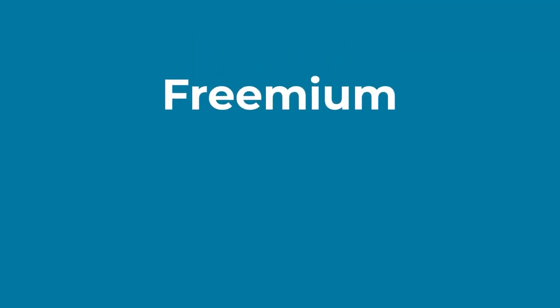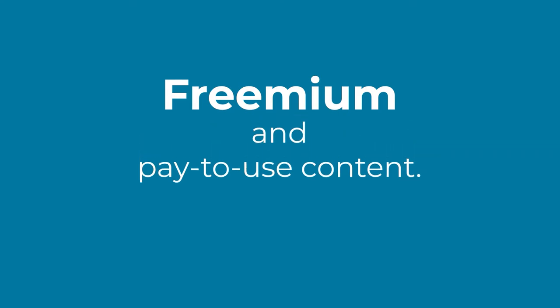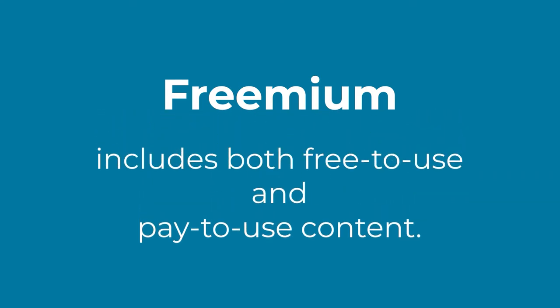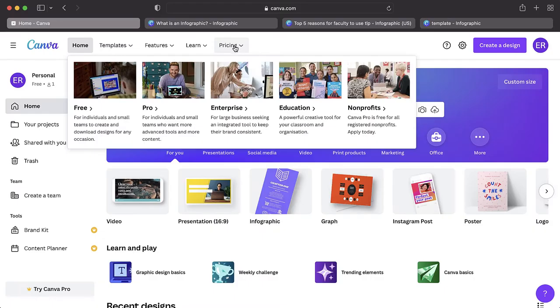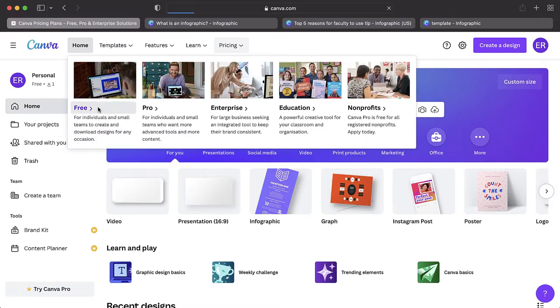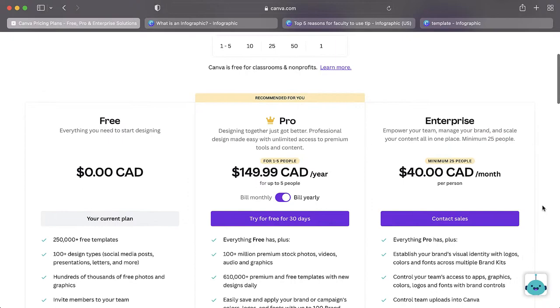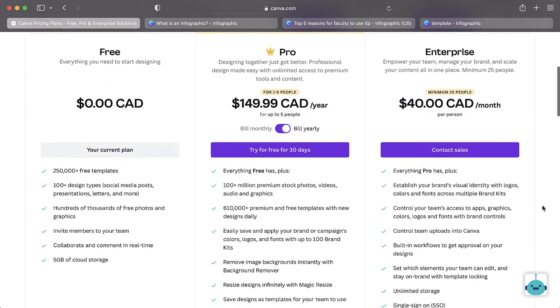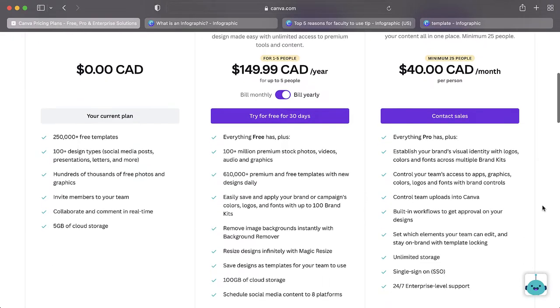Canva is a freemium tool, which means it includes both free-to-use and paid-to-use content. Using Canva for free means you will be limited to using the platform's free graphics, templates, and features.